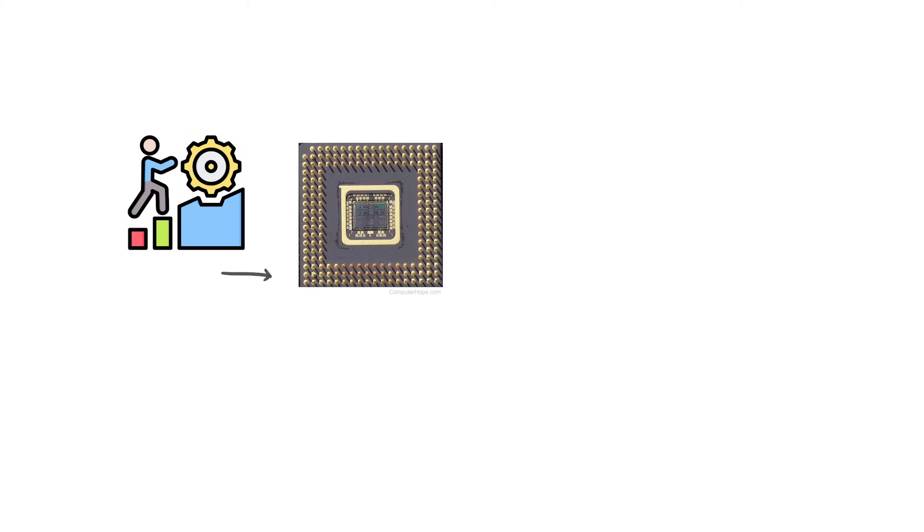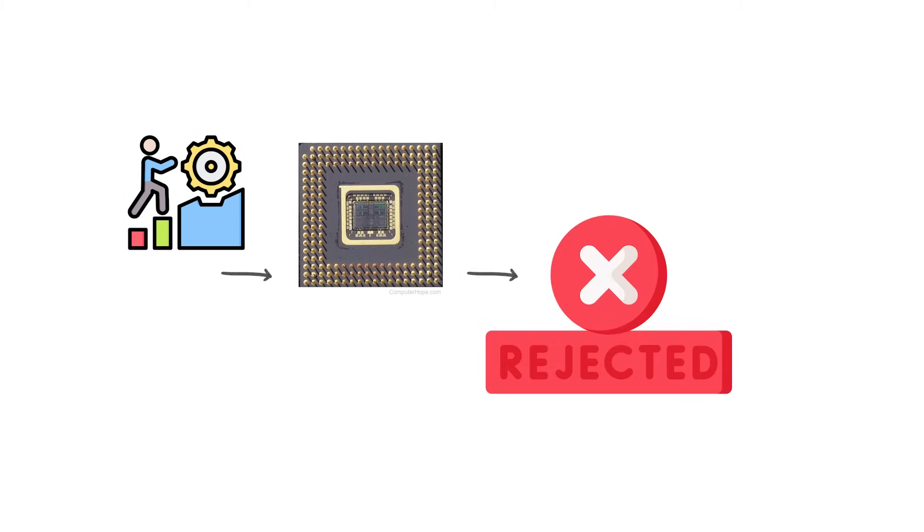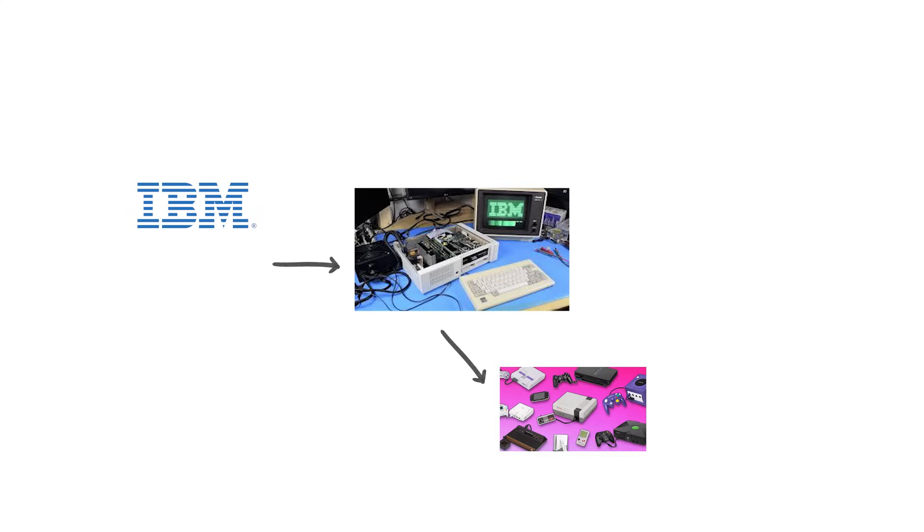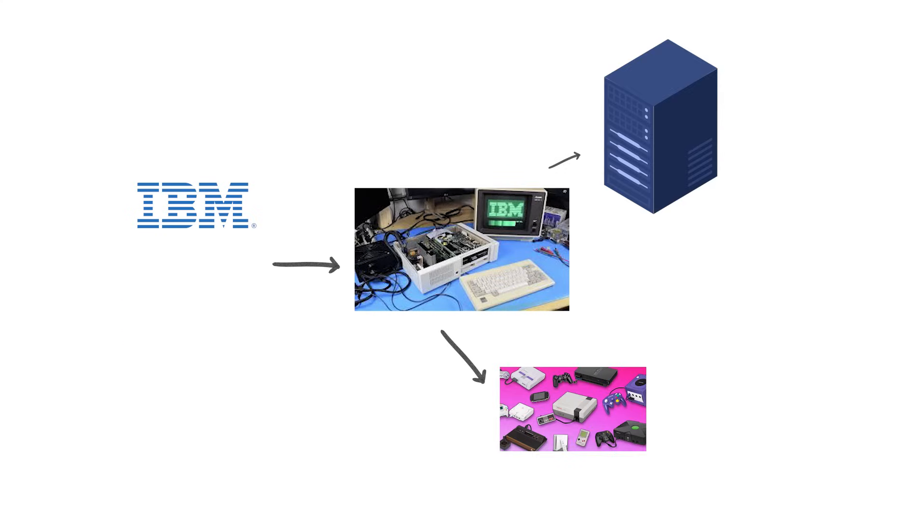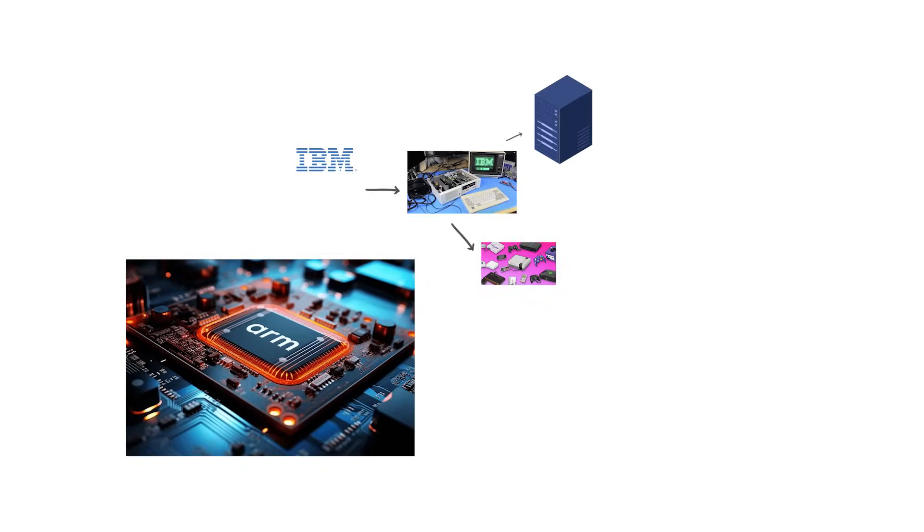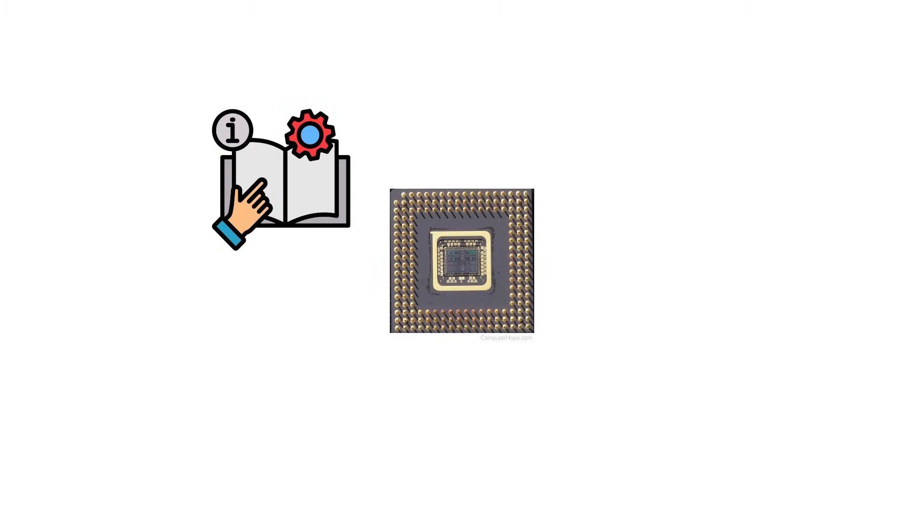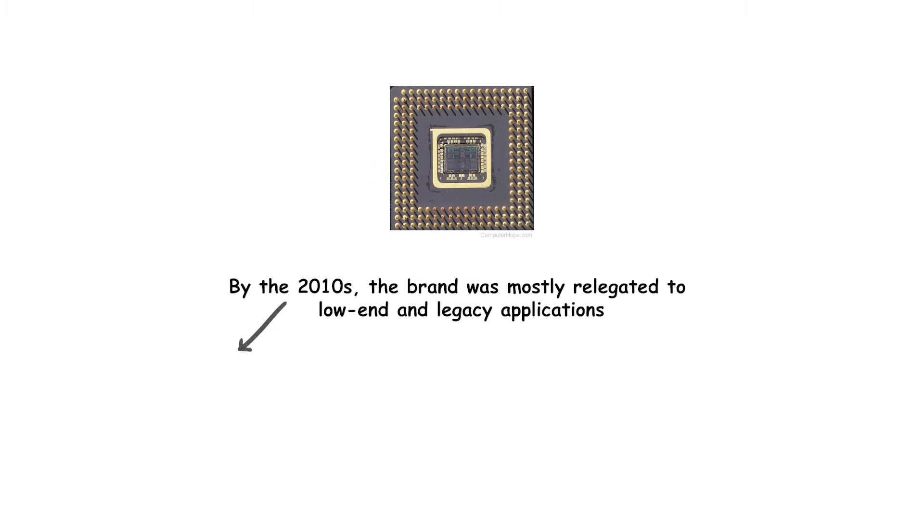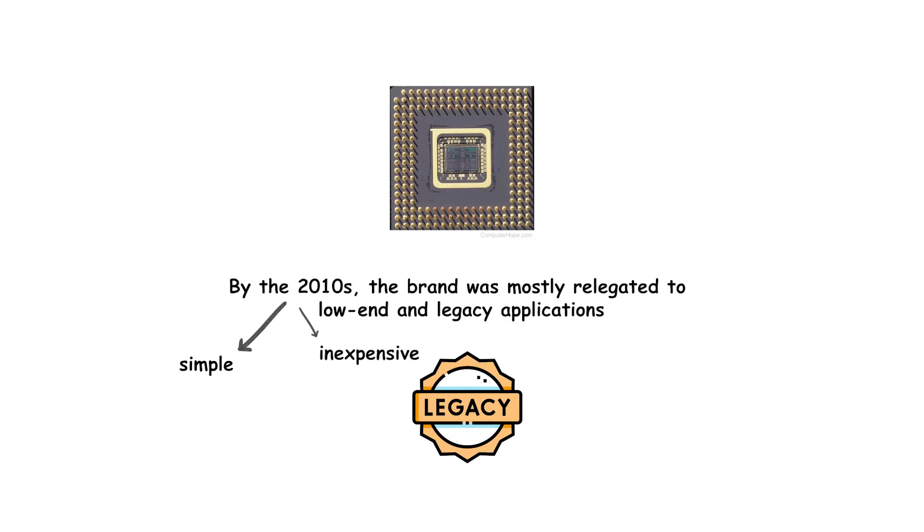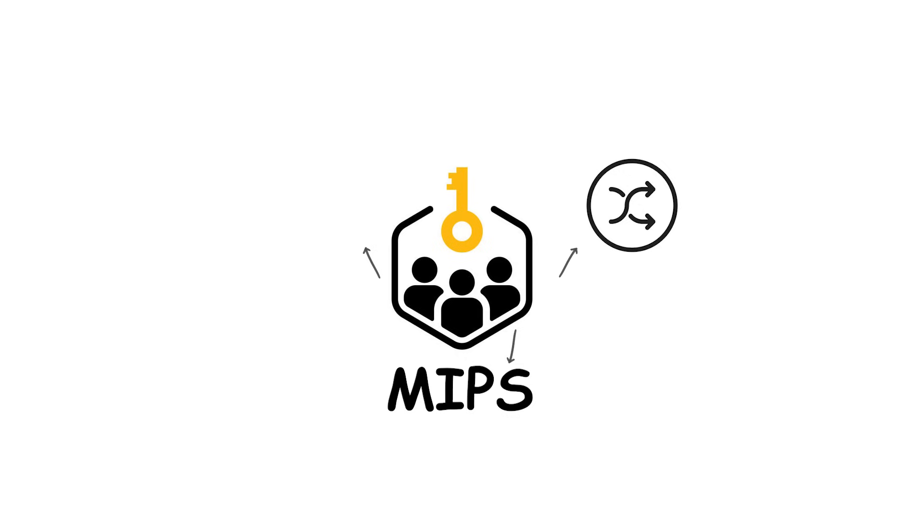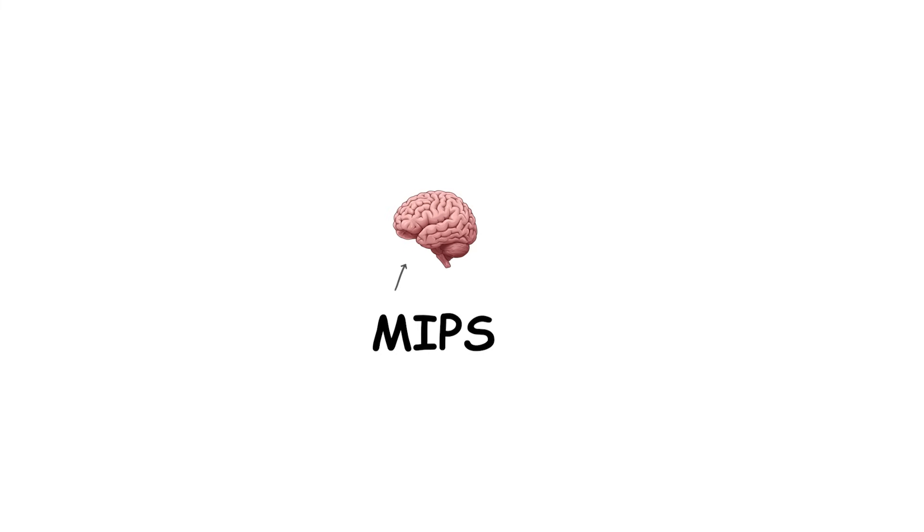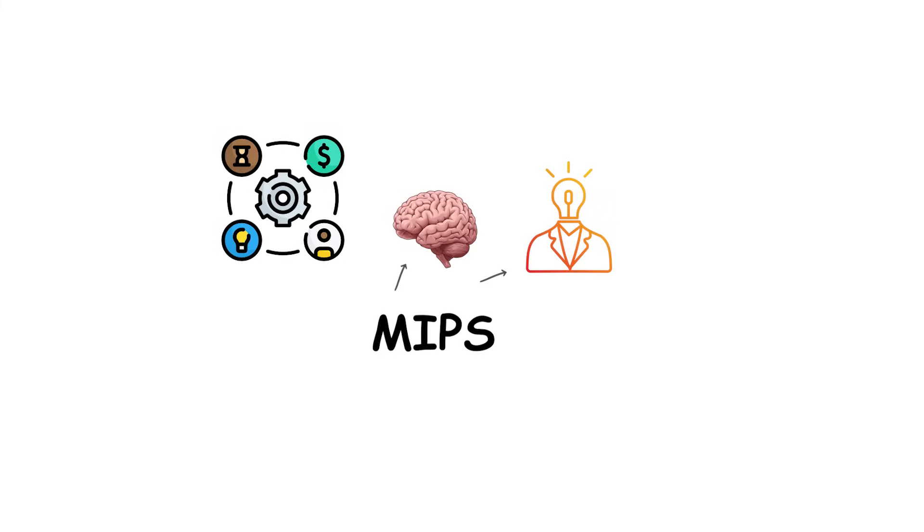Despite these successes, MIPS gradually declined as competition grew. Intel and AMD dominated PCs, IBM's PowerPC held its ground in consoles and servers, and ARM began taking over the embedded market. MIPS struggled to keep up with development costs and lost key design wins. By the 2000s, the brand was mostly relegated to low-end and legacy applications. Ownership of MIPS changed hands multiple times, and while the architecture still exists, it has little presence in mainstream computing today. It is remembered as a pioneering RISC design whose influence far outweighed its long-term market share.